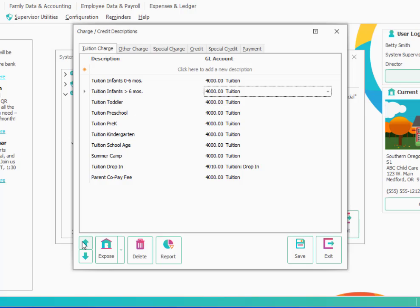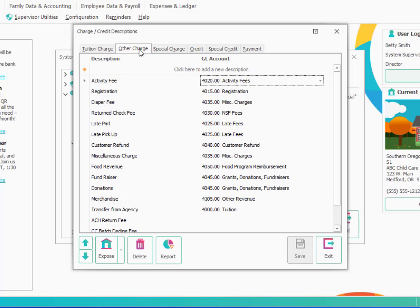So that's the basic idea for creating a new tuition charge. You have different tabs at the top. The other ones that are important for establishing on your own would be other charges. So these would be things that wouldn't normally be considered tuition. Things like activity fee, registration fee, diaper fee.